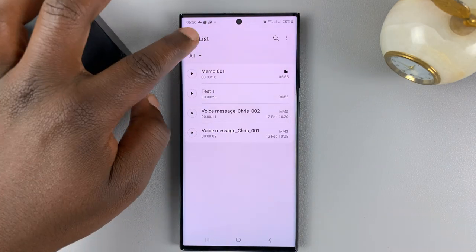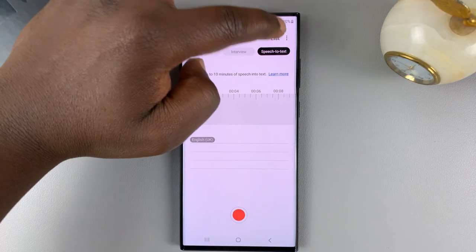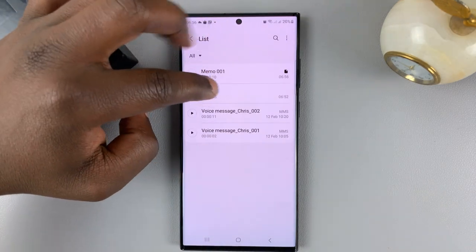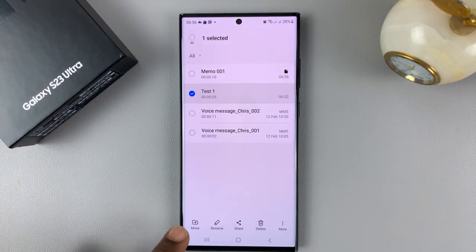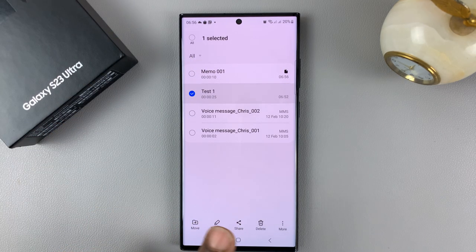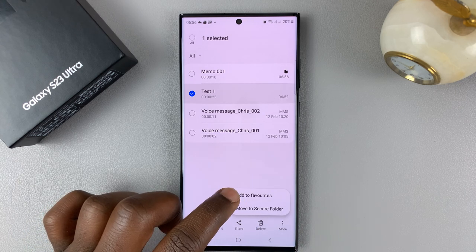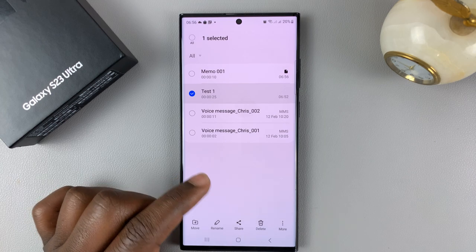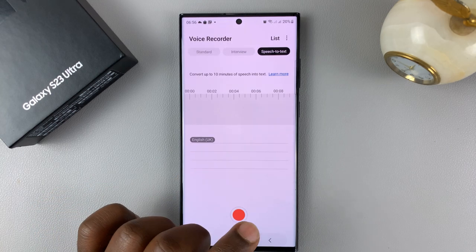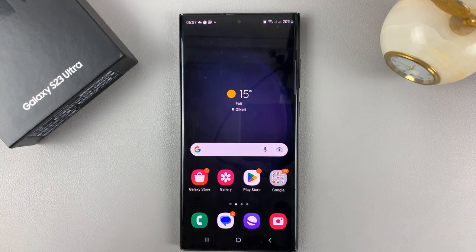That's basically how to use the voice recorder on your Galaxy S23. If you go to the List, you can touch and hold any recording. You have the option to move it to a different location, to rename it, to share, or to delete. If you tap on More, you also have the option to add to favorites and move to the secure folder.